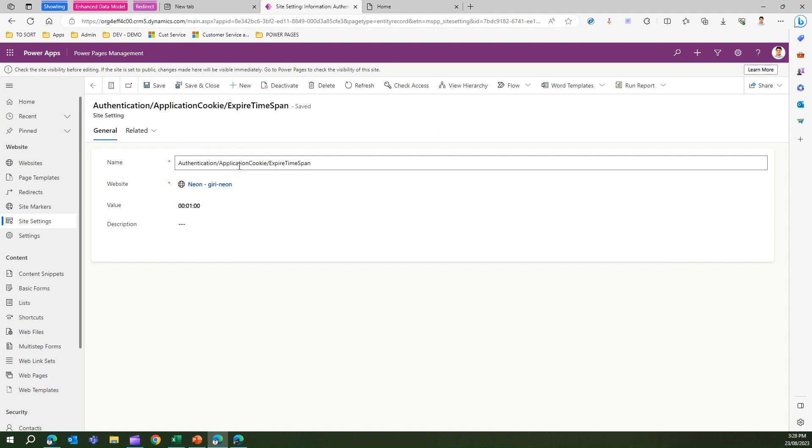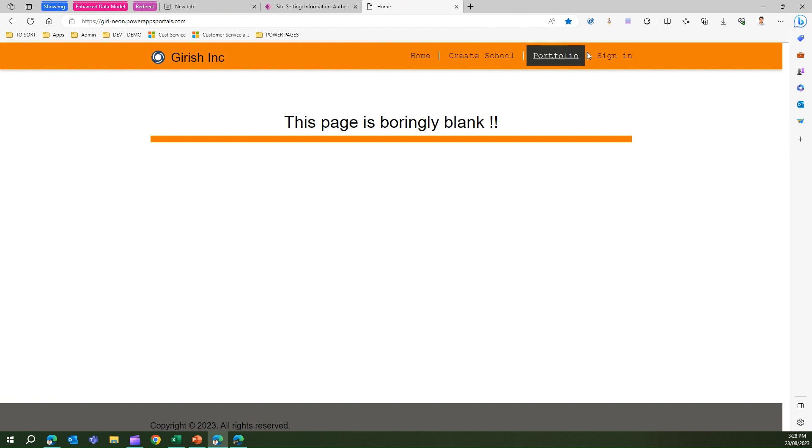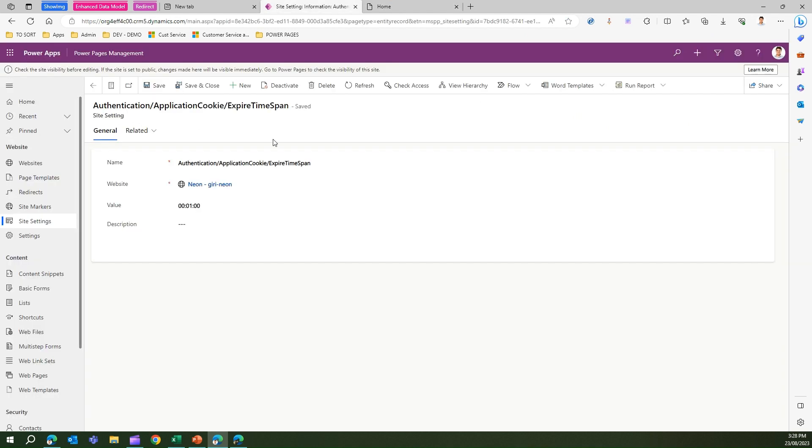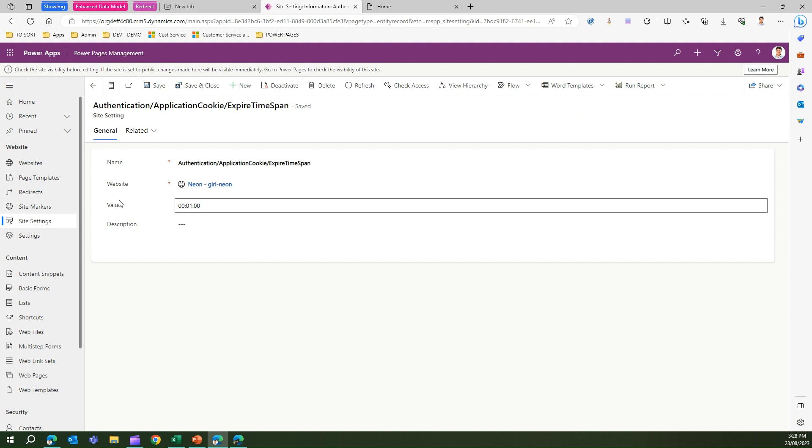Once that one minute passes, the system will automatically log you off. That's it, folks. This is all about the site setting which allows you to configure the logging parameters whereby your cookie gets expired and you will be challenged for authentication. Thanks for watching.